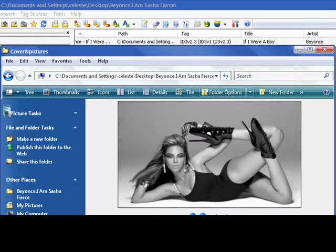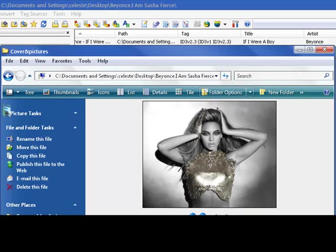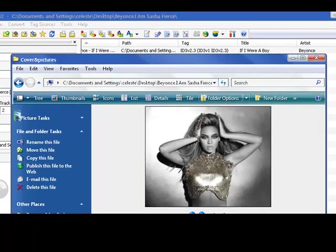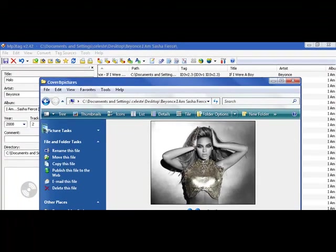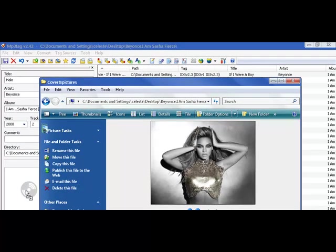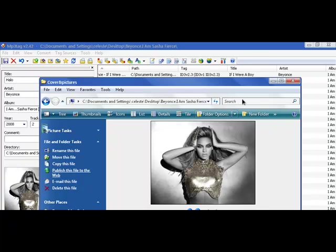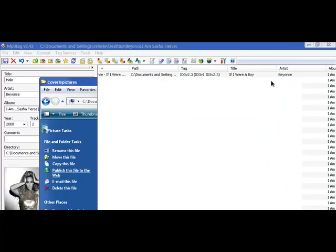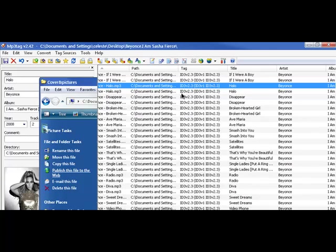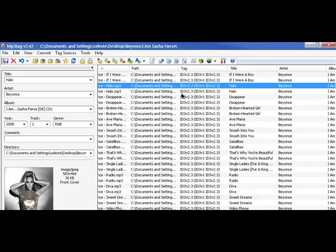So we're just going to grab the first one we see. We're going to grab this one right here and we're going to drag this one over to here. So it's kind of like drag and drop. We're going to drag it right here. And this will embed it into the MP3 that we have selected right now.